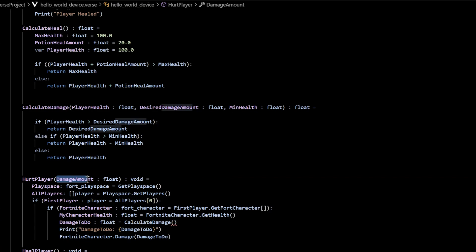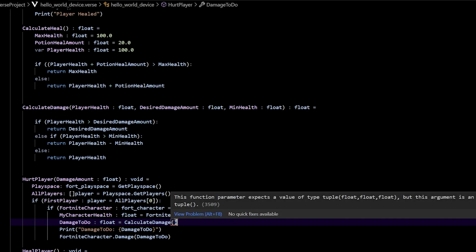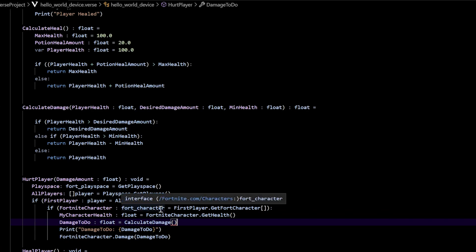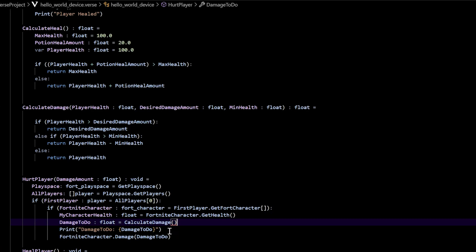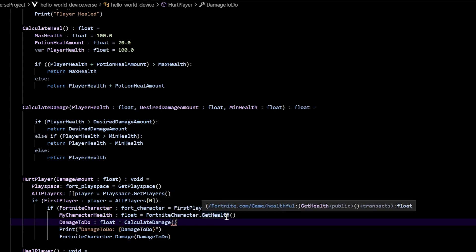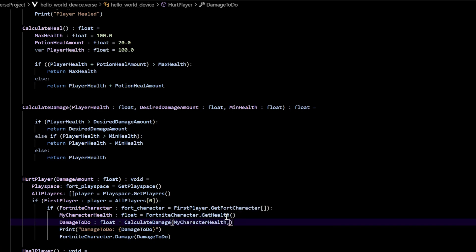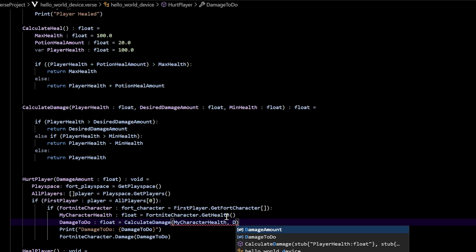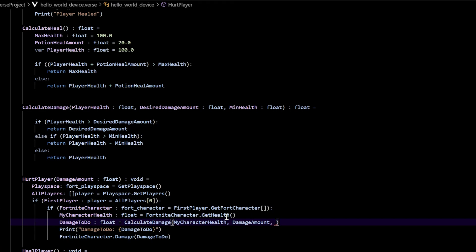Now the third thing we need to do to get this going is add those arguments to our calculate_damage function call to get rid of this error. The arguments we're going to add are: my_character_health for the player's health, damage_amount for the desired_damage_amount, and then we're going to use the literal value 1.0 for the minimum_health parameter. So in our damage_to_do part — float equals calculate_damage — that's where we add in our arguments: my_character_health, comma, damage_amount, comma, 1.0.